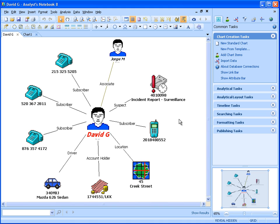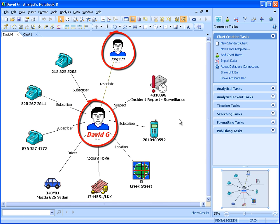The following demo follows the analysis of individuals from a known criminal organization who are suspected of involvement in a car bombing. This chart shows David Gee and some information we have on him already, including one of his associates, George M. These two are known key individuals in the criminal organization suspected of the car bombing.